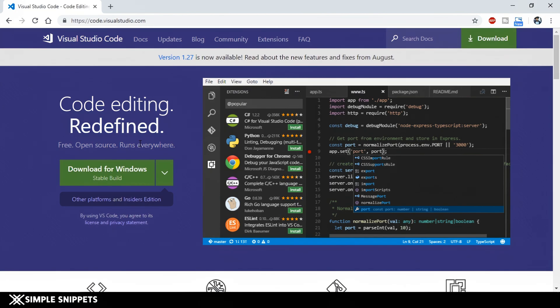I highly recommend that you use Visual Studio Code because research shows it is highly preferred especially for JavaScript. Even though I'm somewhat new to it — I've been using Sublime Text and Notepad++ for many years — I've been using Visual Studio Code for quite a long time now and I think it's pretty good.